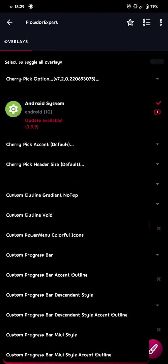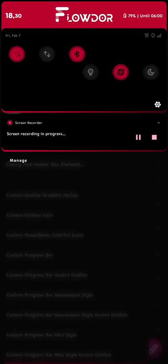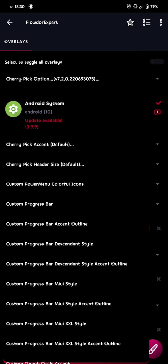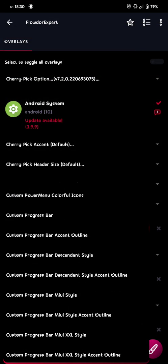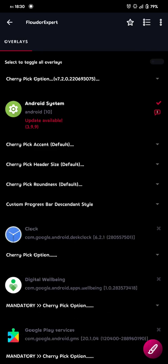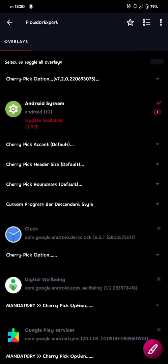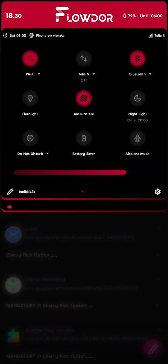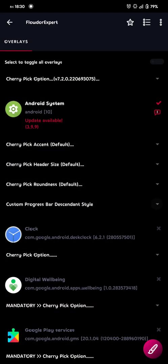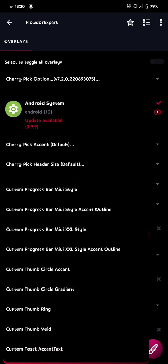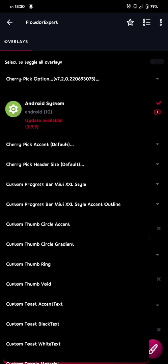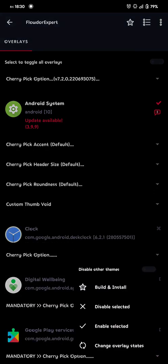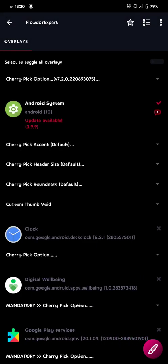And I want the progress bar to look like this. The thick one. So then I chose the progress bar, the centered style. But if you want an outline, you just choose the style accent outline. But it's totally up to you. So then I choose that one, and I build that. And I also want the thumb of the progress bar to be hidden. So then I choose custom thumb void. And then I build that one as well.